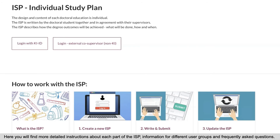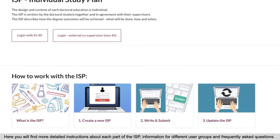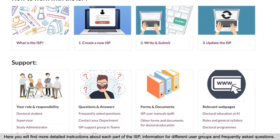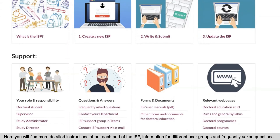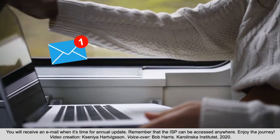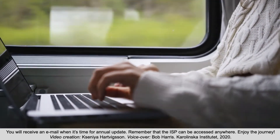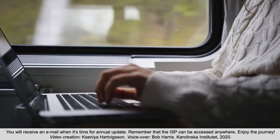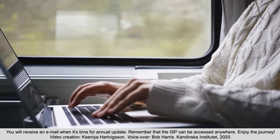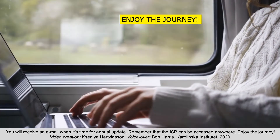On this webpage, you will find more detailed instructions about each part of the Individual Study Plan — create, submit and update — as well as information for different user groups and frequently asked questions. You will receive an email from the system when it's time for the annual update. And remember that the Individual Study Plan can be accessed anywhere. Enjoy the journey!